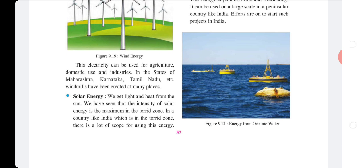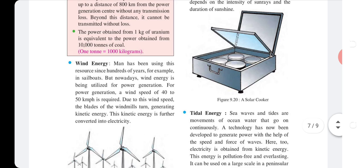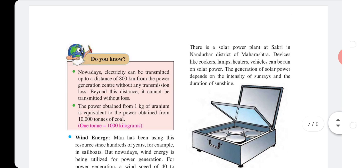Solar energy: We get light and heat from the sun. The intensity of solar energy is maximum in the torrid zone. In a country like India, which lies in the torrid zone, there is great scope for using this energy. There are solar power plants like Sakri in Nandurbar district of Maharashtra. Devices like cookers, lamps, heaters, and vehicles can be run on solar power. The generation of solar power depends on the intensity of sun rays and the duration of sunshine.